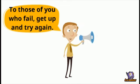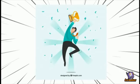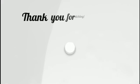So to those of you who failed, get up and try again and again and success will surely follow.